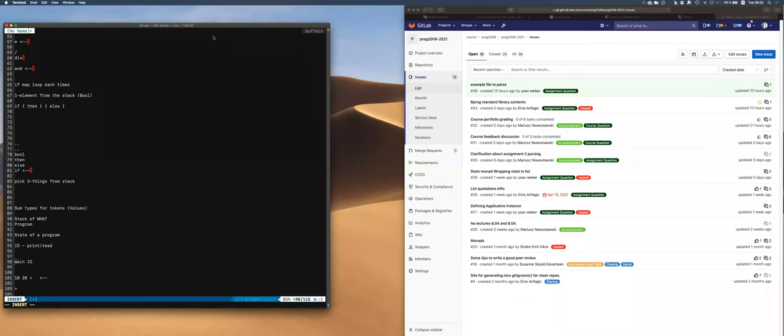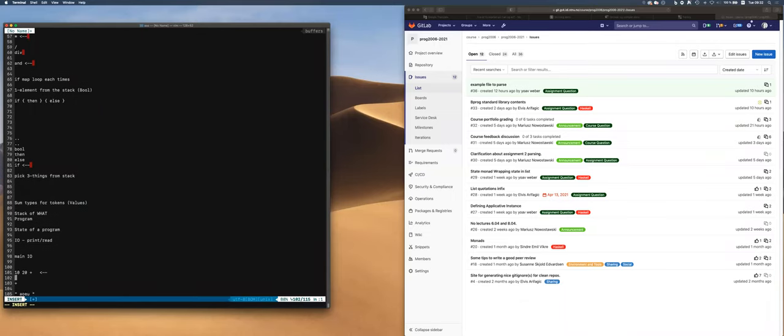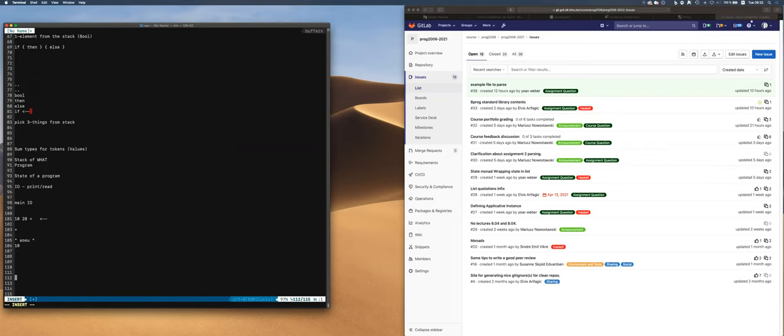I totally forgot to press the button. So sorry for people who are not here — I forgot to press the start button, so you missed the first 45 minutes of the lecture. I'm really sorry for that, it was not intentional. Please talk with the other people who were in the class.